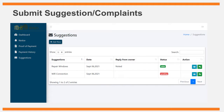The suggestions and complaints form allows tenants to submit a suggestion, recommendation, or complaint about the boarding house. Tenants can add, update, and delete details. The following information will be encoded: tenant name, suggestions/recommendations, date, reply from owner, and status (pending, solved, or ongoing).